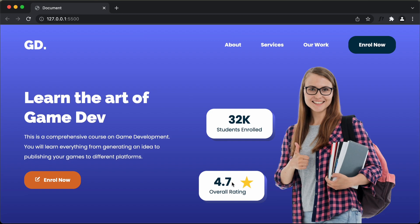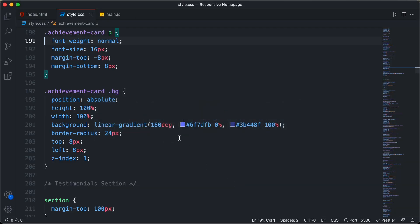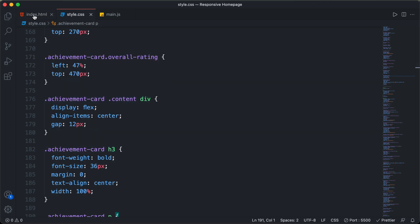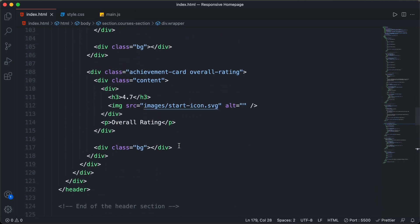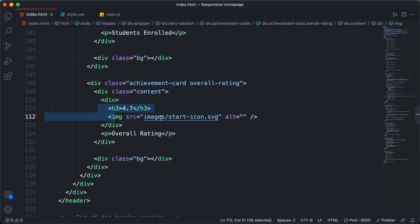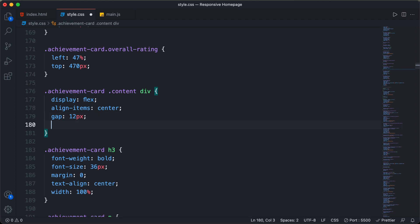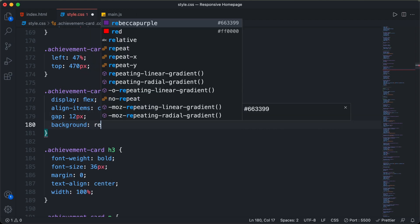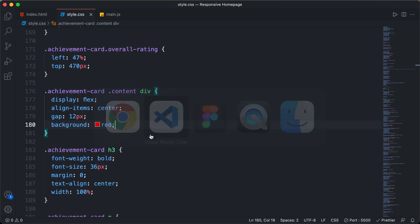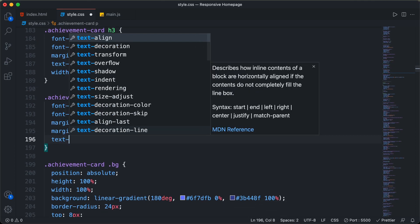Next, we will decrease the space between the number and the star image in the achievement card. In the HTML file, inside the content division we have a div containing the h3 and the image. First, let's add a temporary background color of red to that div to see the space it takes. I also noticed the paragraph is not center-aligned, so I'll add text-align: center to the paragraph.